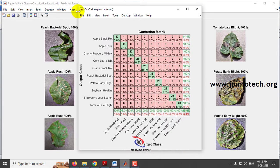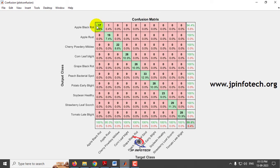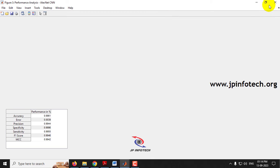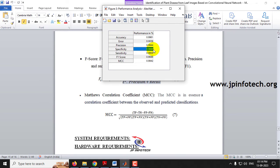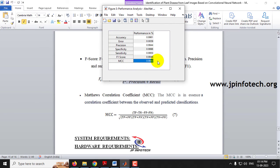The confusion matrix is shown with all 10 classes displaying true and predicted labels — Apple Black Rot, Apple Rust, Cherry Powdery Mildew, Corn Leaf Blight, Grape Black Rot, Peach Bacterial Spot, Potato Early Blight, Soya Bean Healthy, Strawberry Leaf Scorch, and Tomato Late Blight. The final performance analysis shows accuracy of 99.61%, error value 0.0039, precision 0.9944, specificity 0.9996, sensitivity 0.9950, F1 score 0.9946, and MCC value 0.9942.